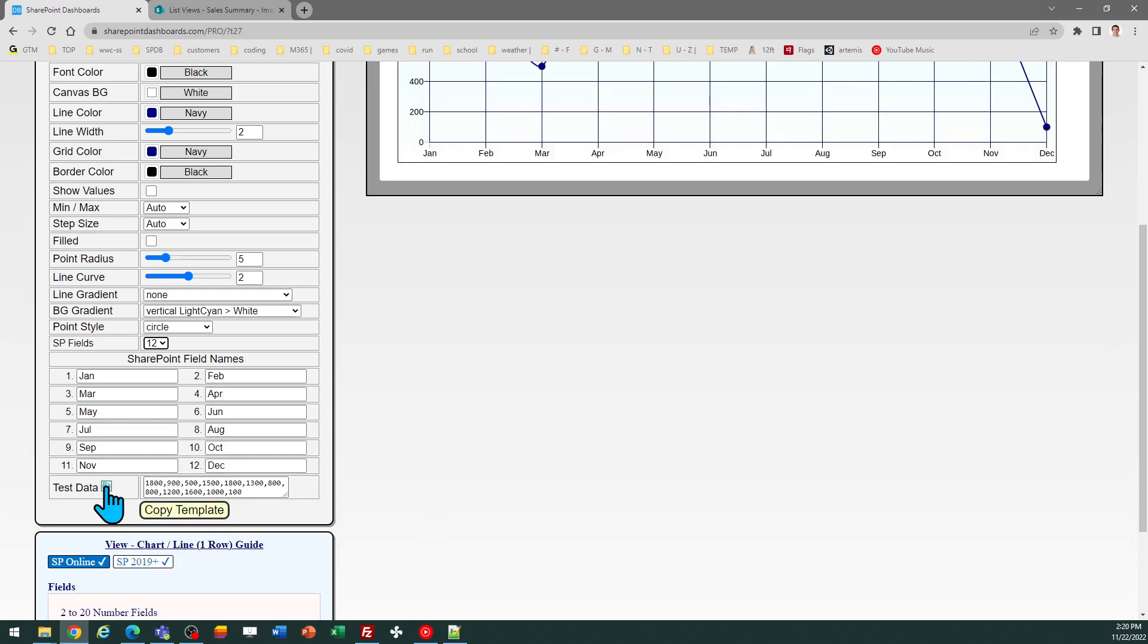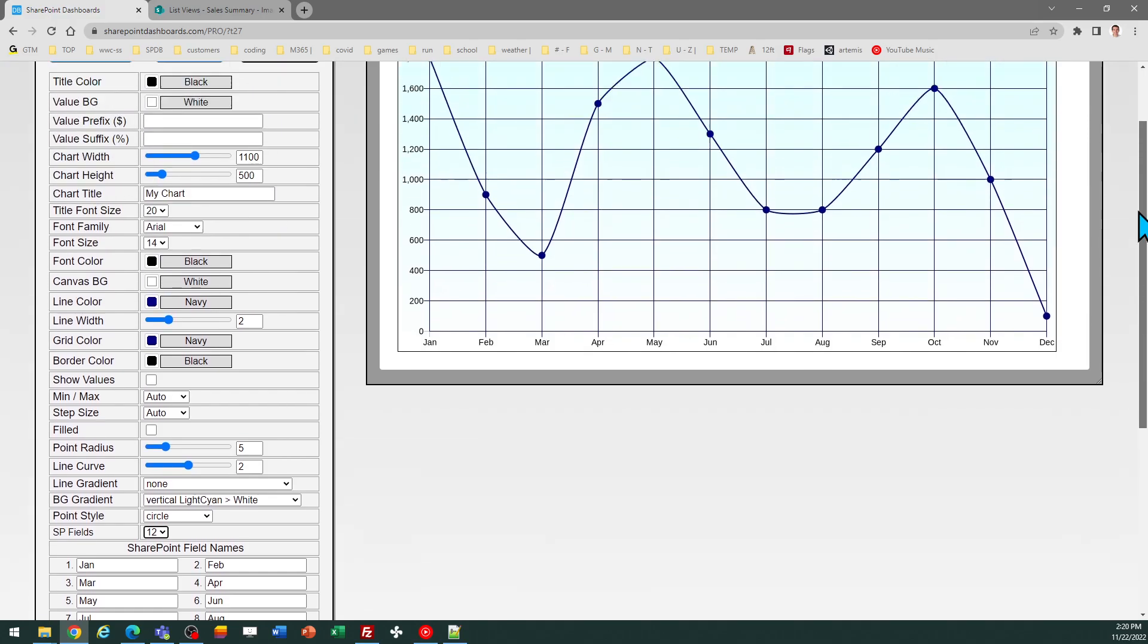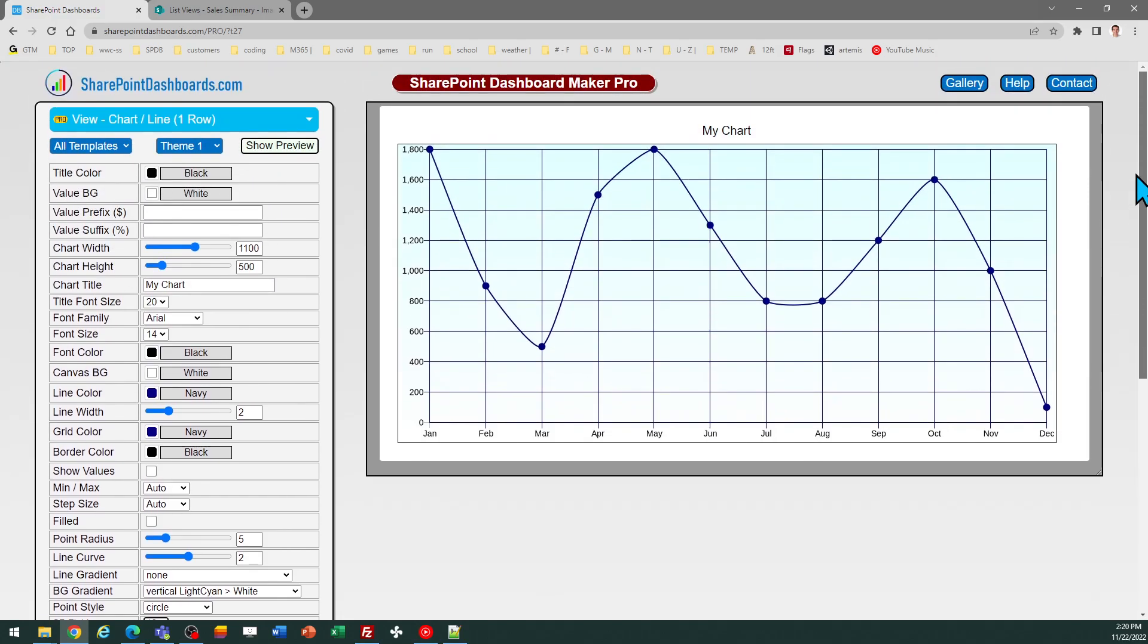The test data just points to some numbers used for the preview at the top of the screen and then you can do other things like adjust the line width if you like a wider line.